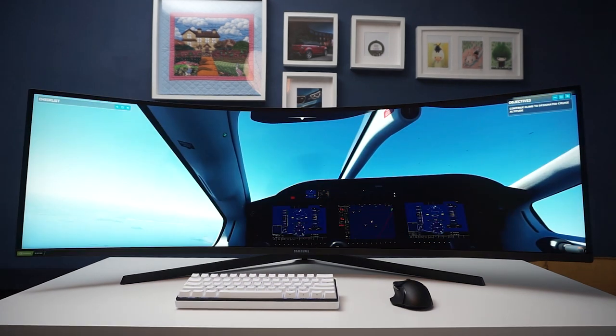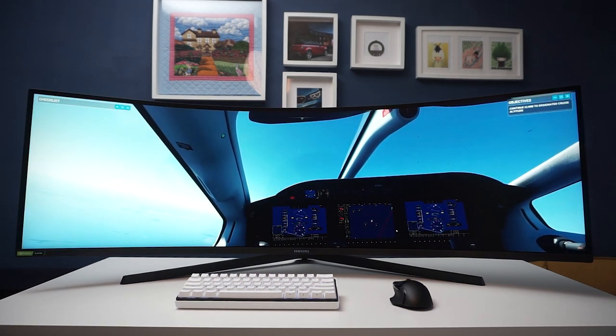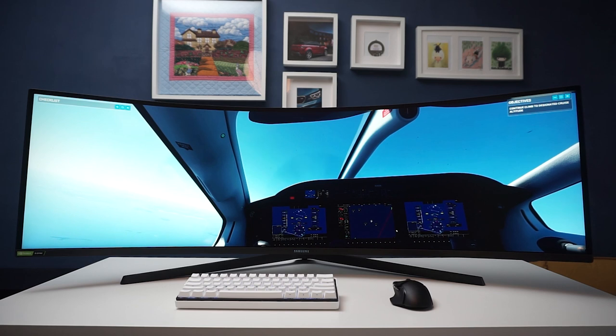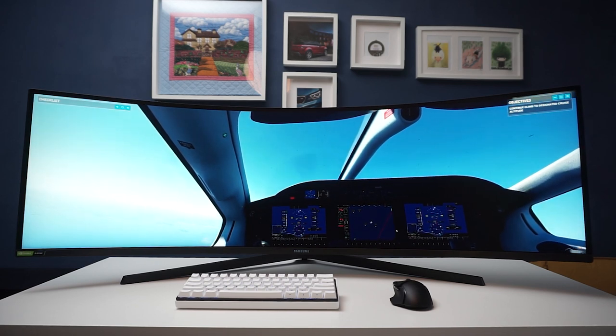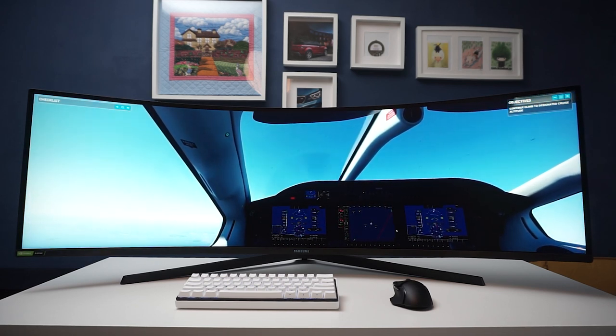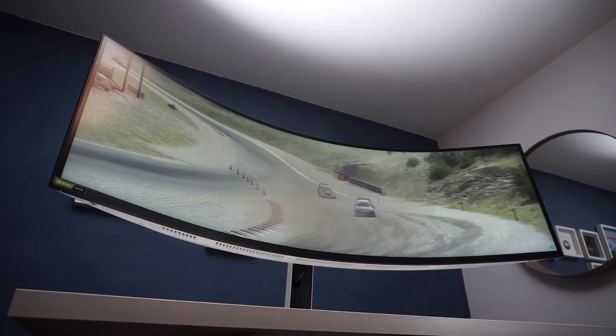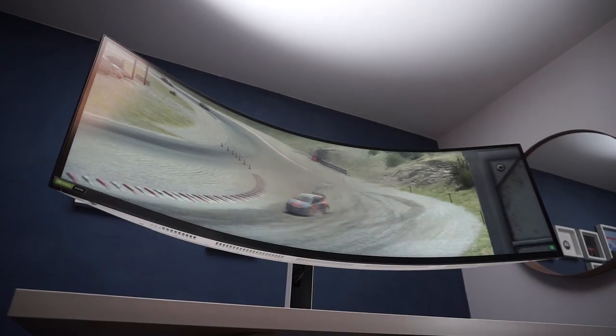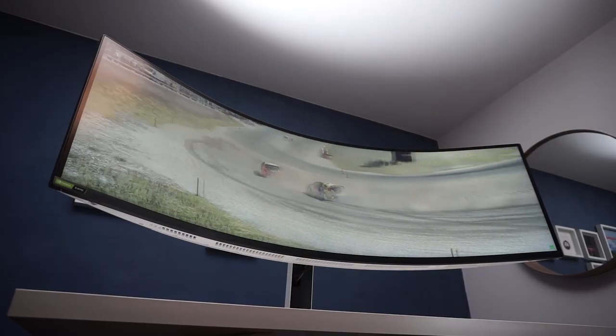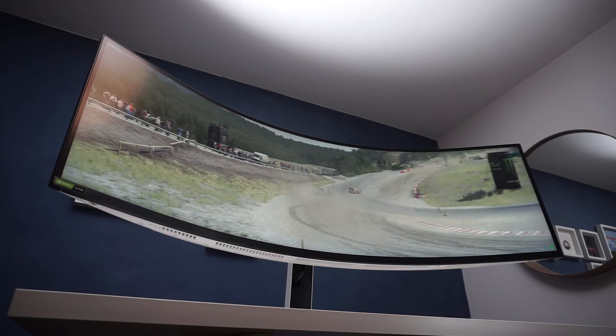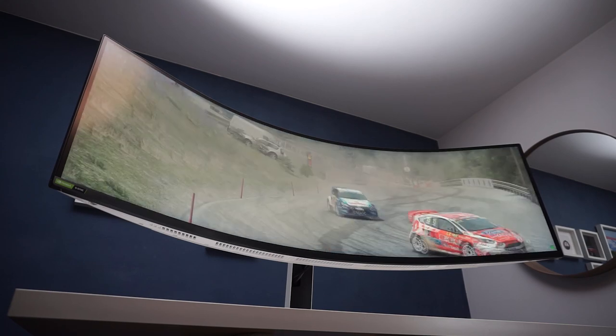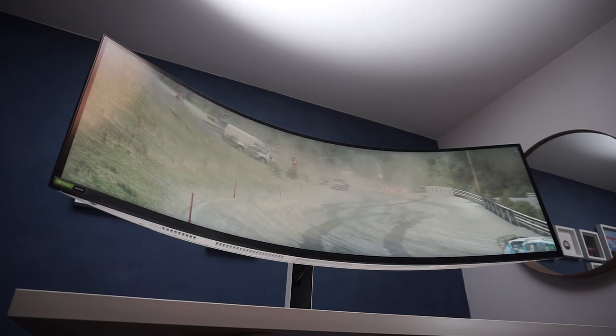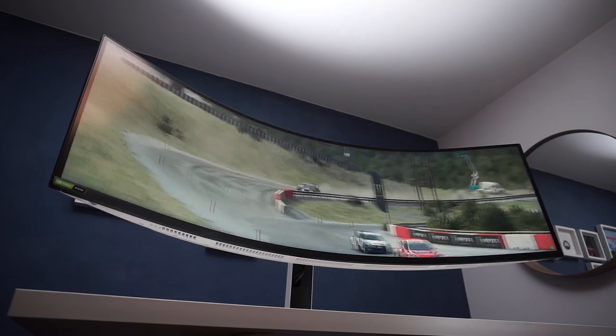Speaking from experience, my eyes adjusted to the 1000R curve within a few days, and I no longer felt overwhelmed by such a big display. In my honest opinion, the extra curve makes such a wide monitor more usable, as content is wrapped around you, as opposed to being positioned further away from your eyes.